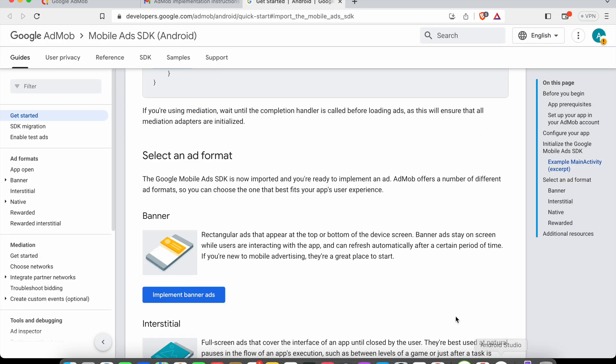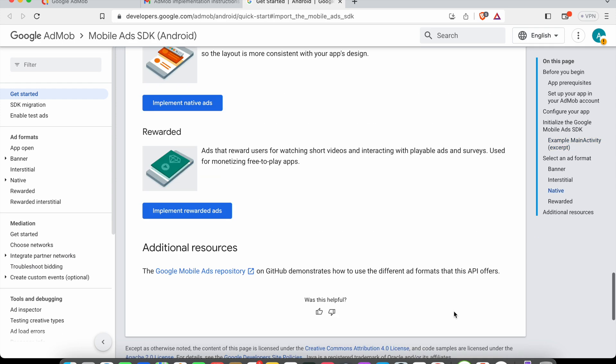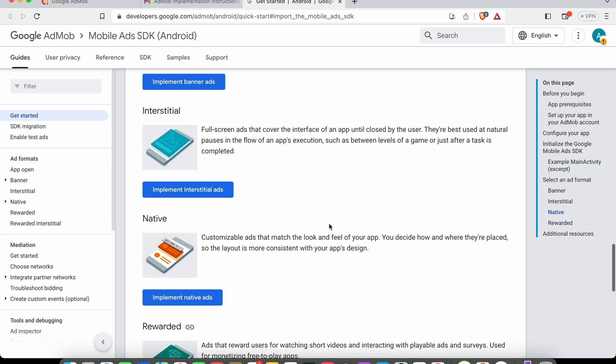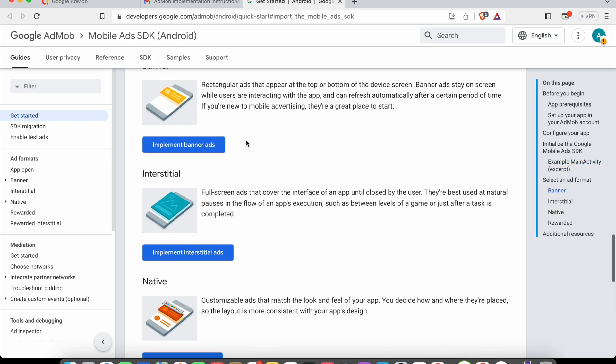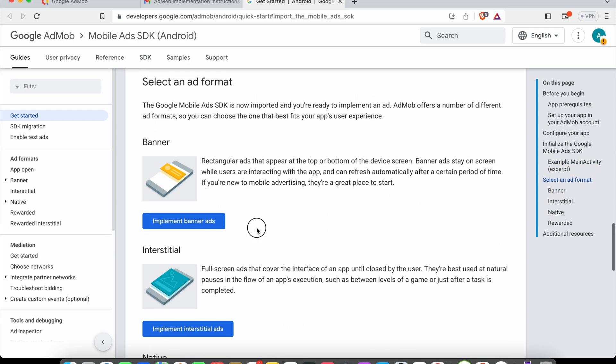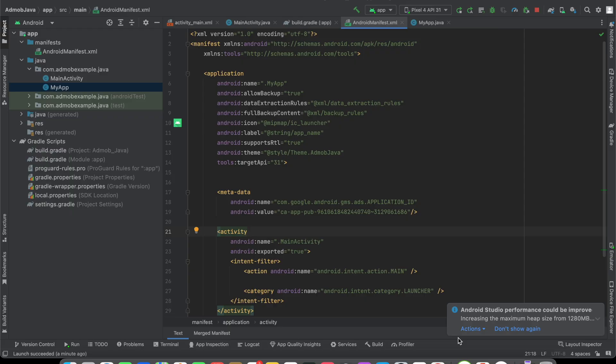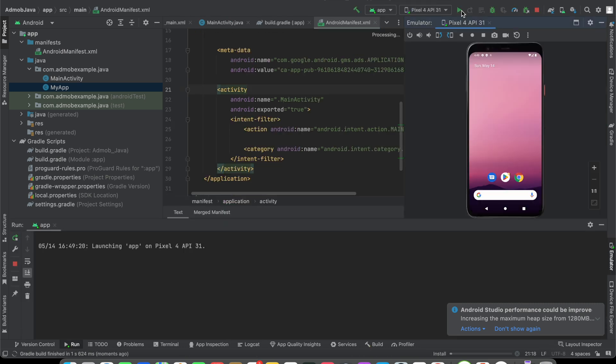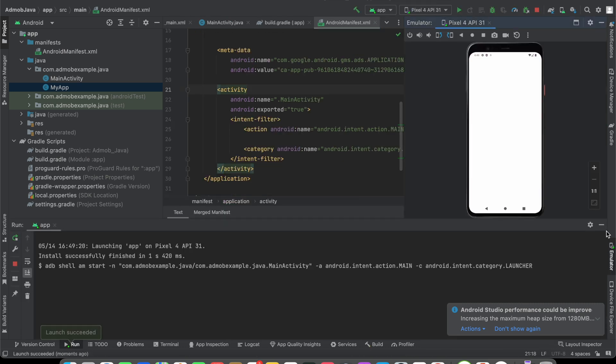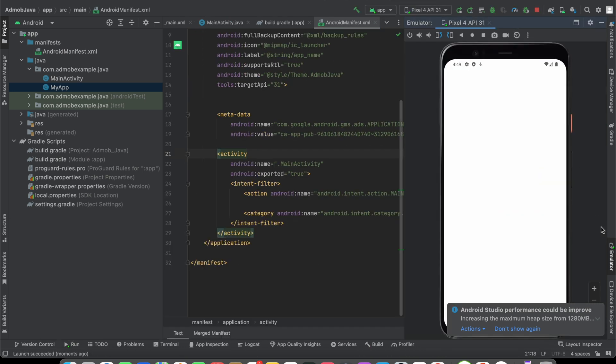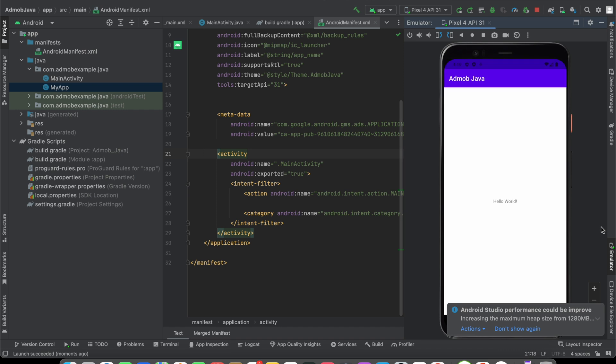In the next video, we're going to see how we can implement a banner ad in our Android app. Now I'm going to run my application to ensure there are no errors. Here our application is running. I hope this video helps. If this video helps, please subscribe. Thank you very much.